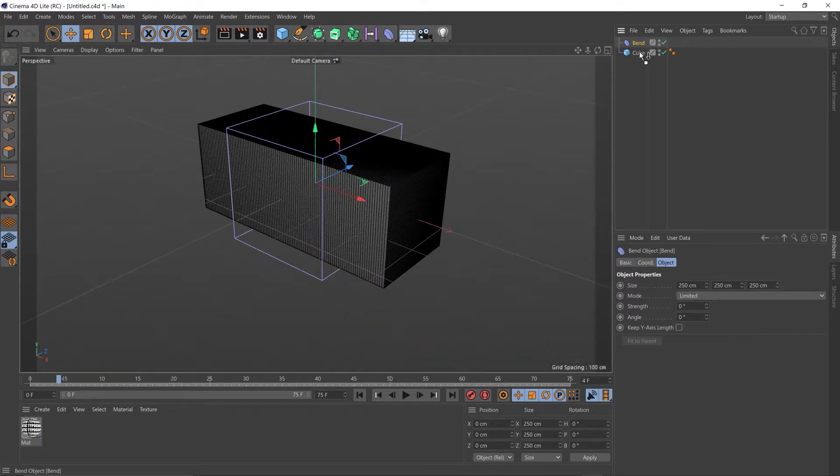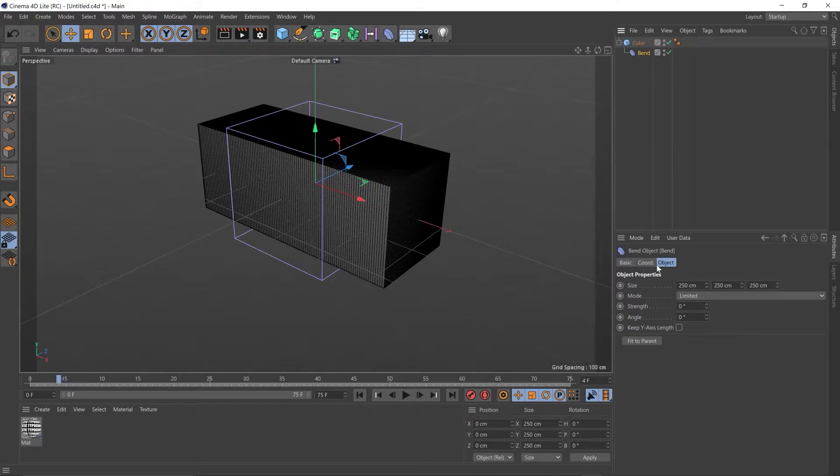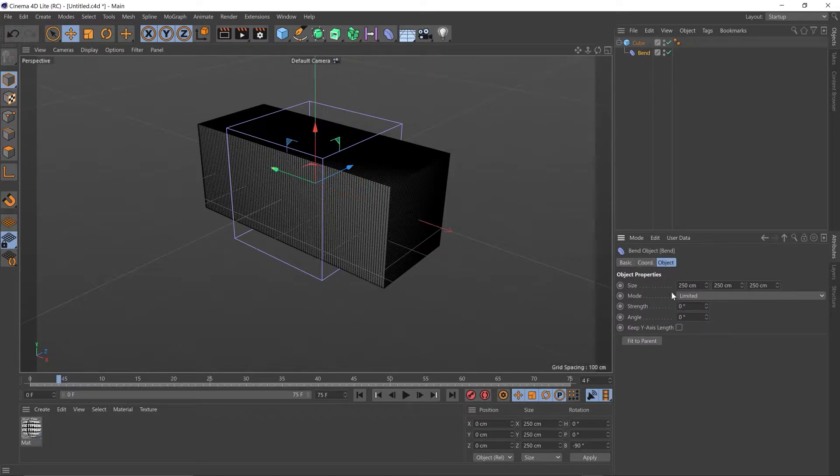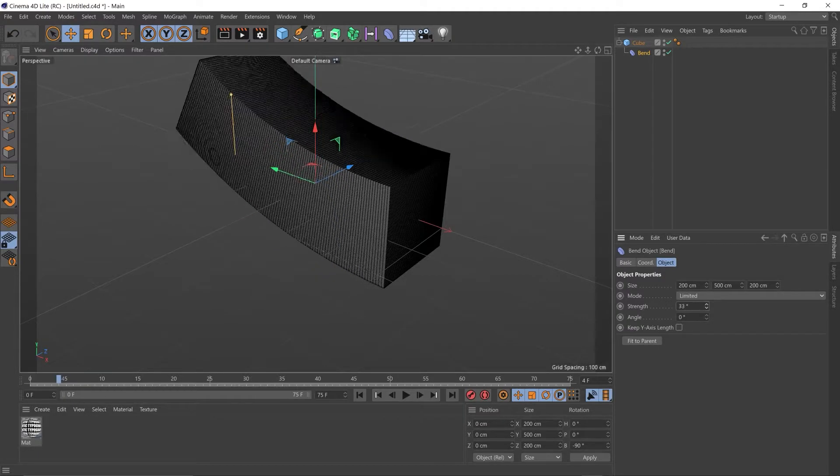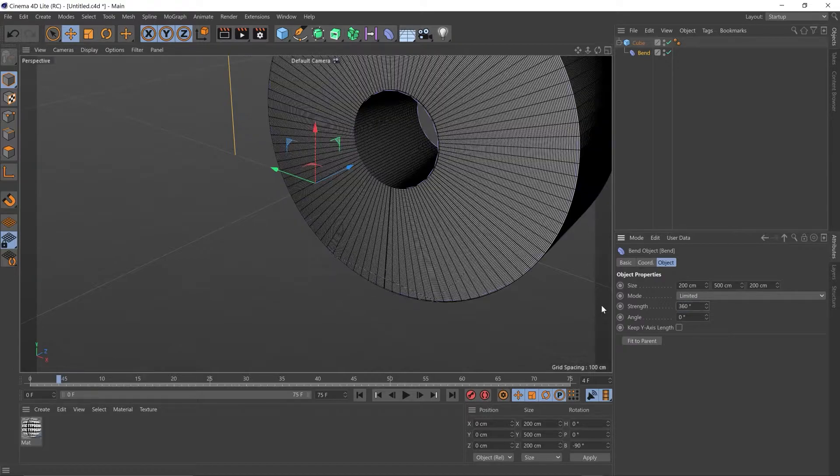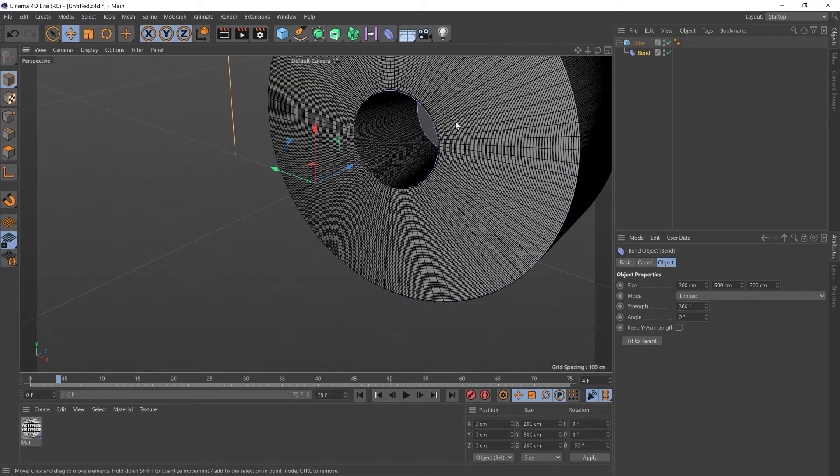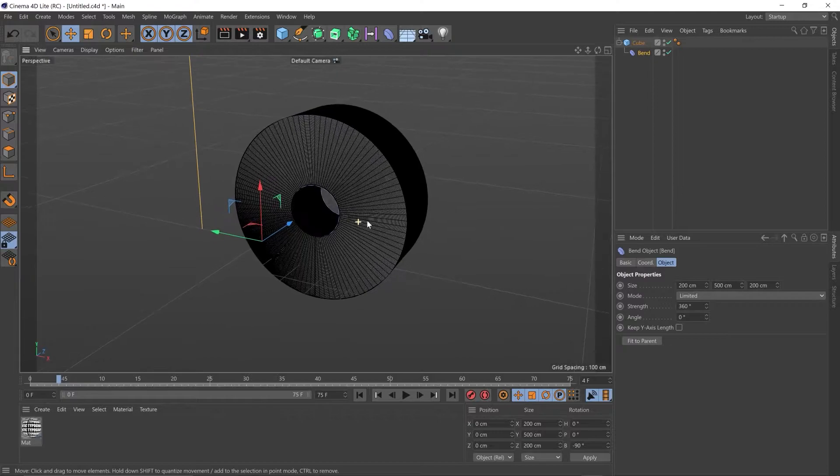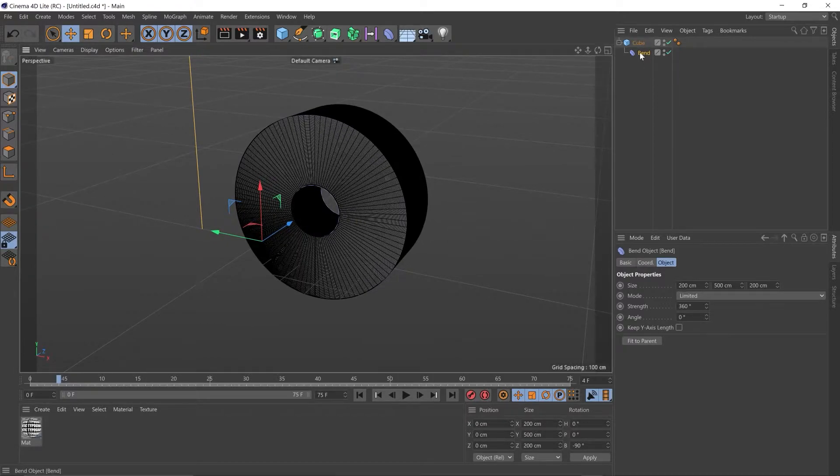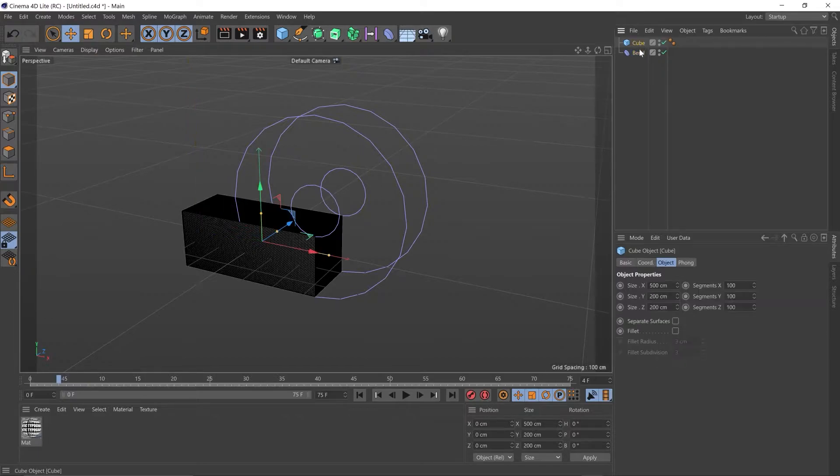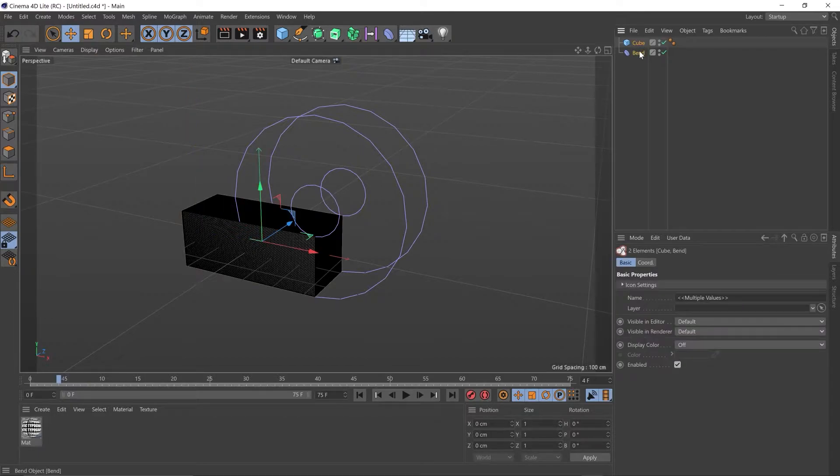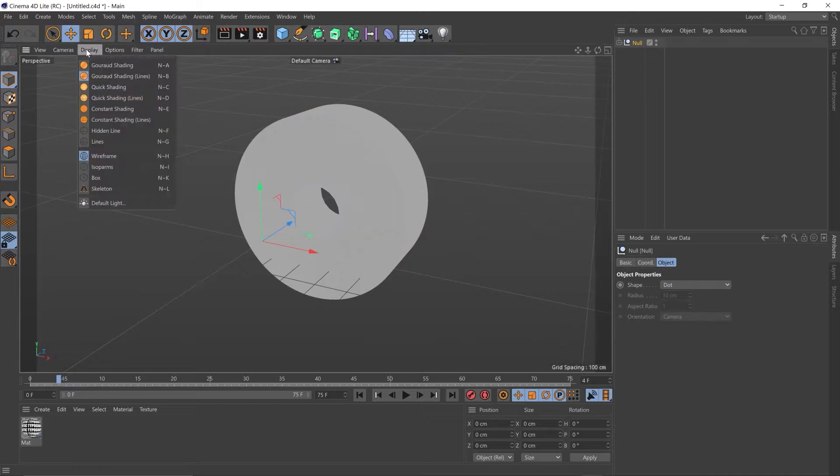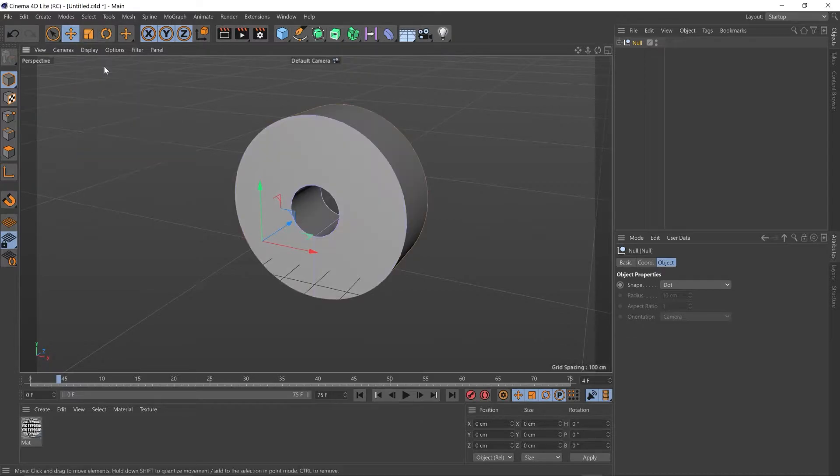I'm going to add our favorite bend deformer. I'm going to make that a child of the cube. I'm going to put minus 90 in the bank rotation. I'm going to go back to the bend deformer under Objects, Fit to Parent. I'm going to put the strength up to 360 so we get a perfect circle. Then I'm going to go up to our object and unchild the bend deformer, so just drag anywhere else. I'm going to grab both and I'm going to do Alt-G to group them.